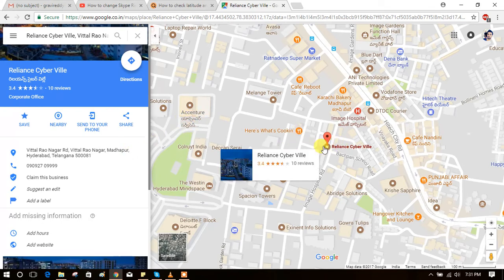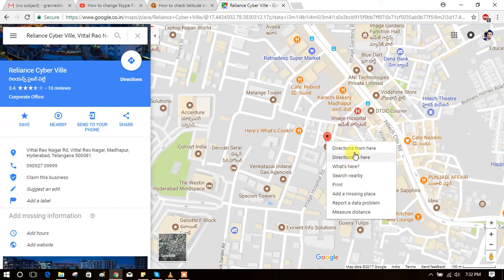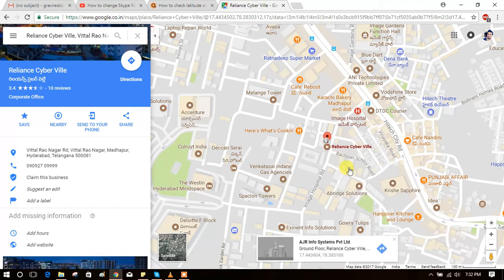What we have to do is just give a right-click on this location. Just right-click here. You will get a menu. You have to choose 'What's here?' from the third option. Just click on 'What's here?'.